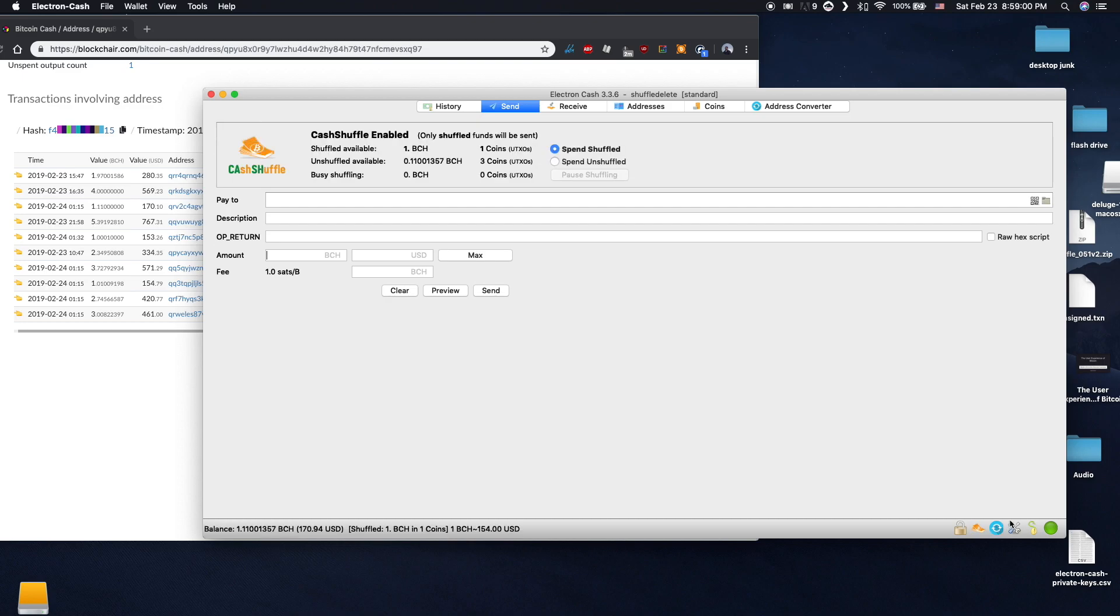The more people that use Cash Shuffle, the more effective it is in obscuring the original source of coins. It is by no means 100% private, but it helps make Bitcoin Cash way more fungible.